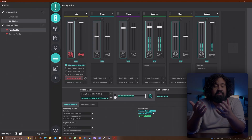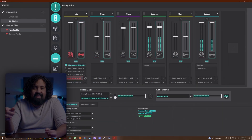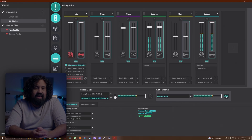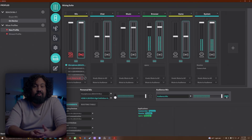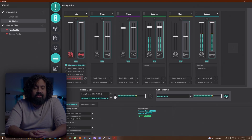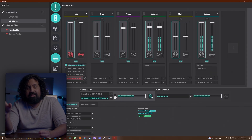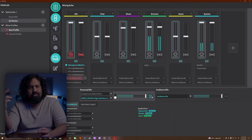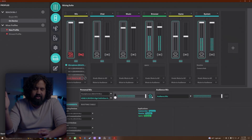If you want to preview what your audience will be listening to, just click this icon here to turn that mix into the active mix in your headphones, and you'll hear whatever it is that your audience is going to hear when you're live on stream. Just make sure that you change it back — otherwise, you might hear your own voice through your headphones and it'll get really annoying.